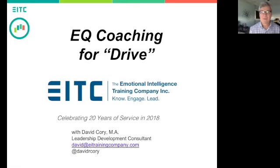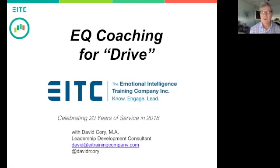My name is David Corey with the Emotional Intelligence Training Company, and I'm so glad that you tuned in and are watching this webinar from wherever you happen to be. The webinar will be recorded in its entirety, so you'll have an opportunity to come back if you can't stay for the whole thing. We're just going to take 30 minutes of your time today. Thank you, everyone, for joining us and for being here.